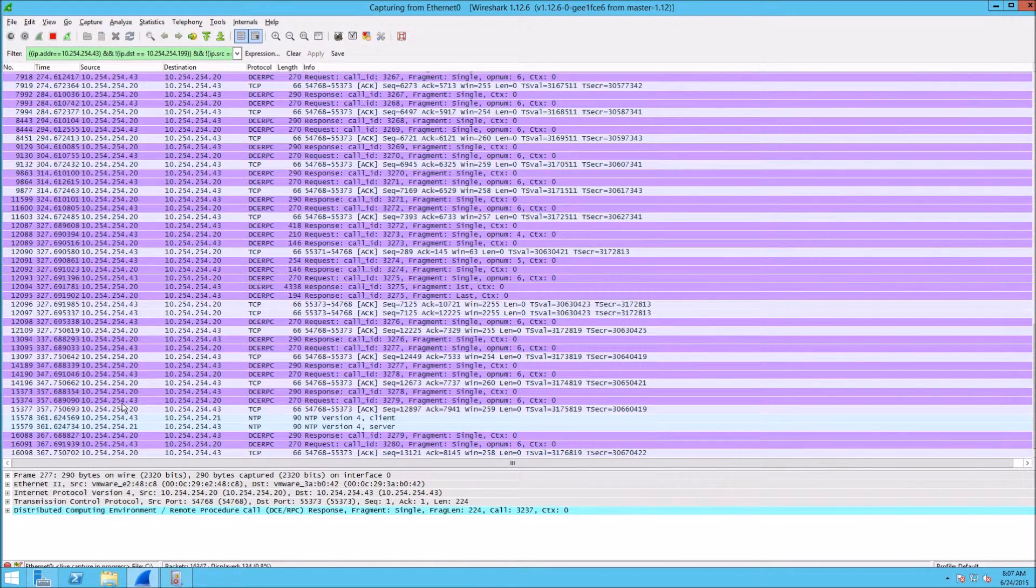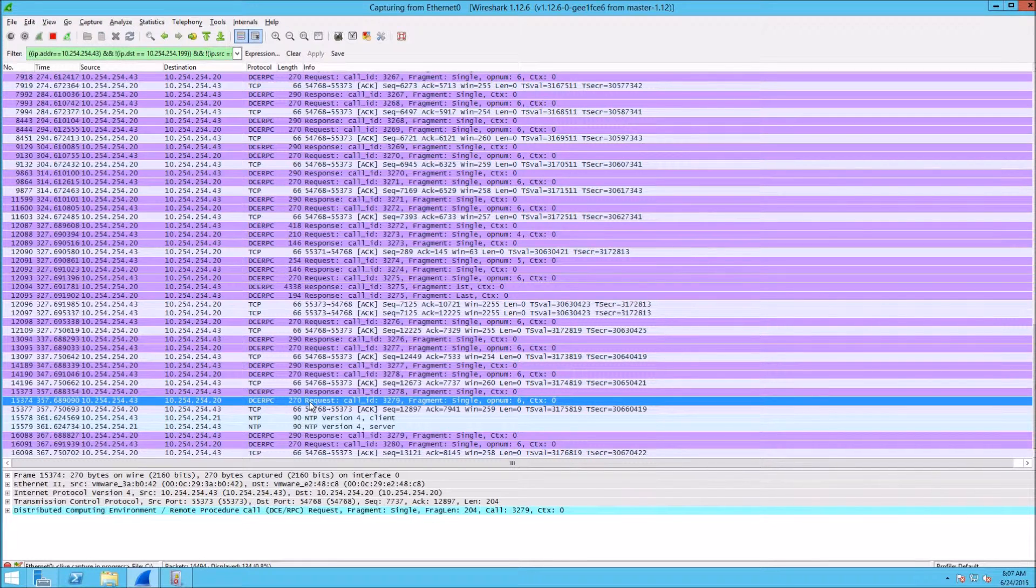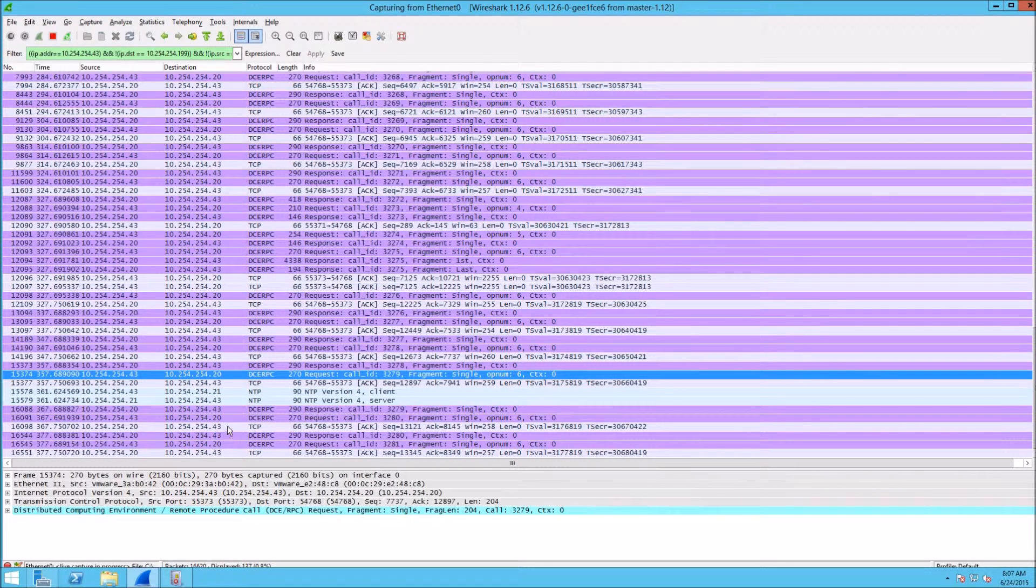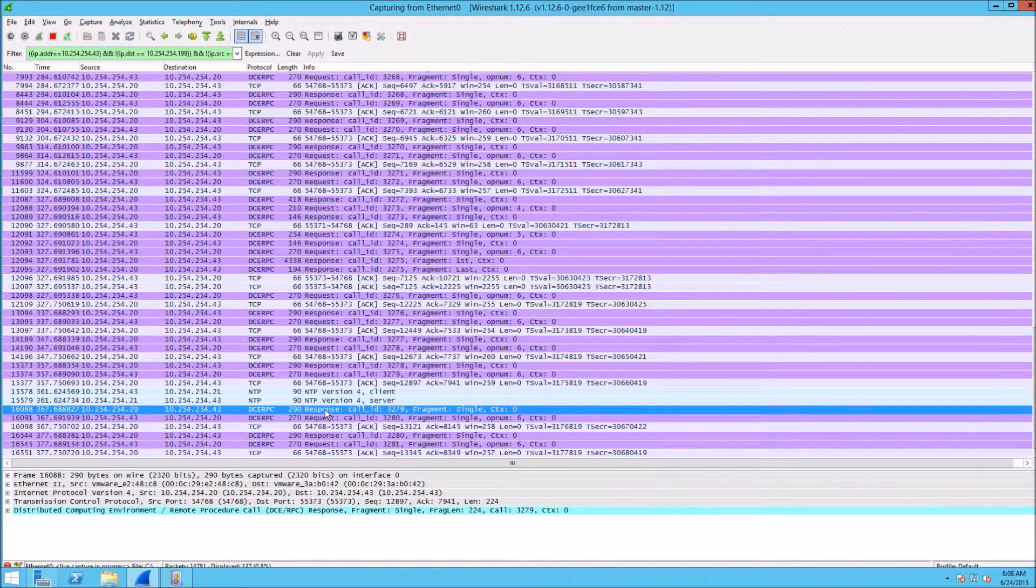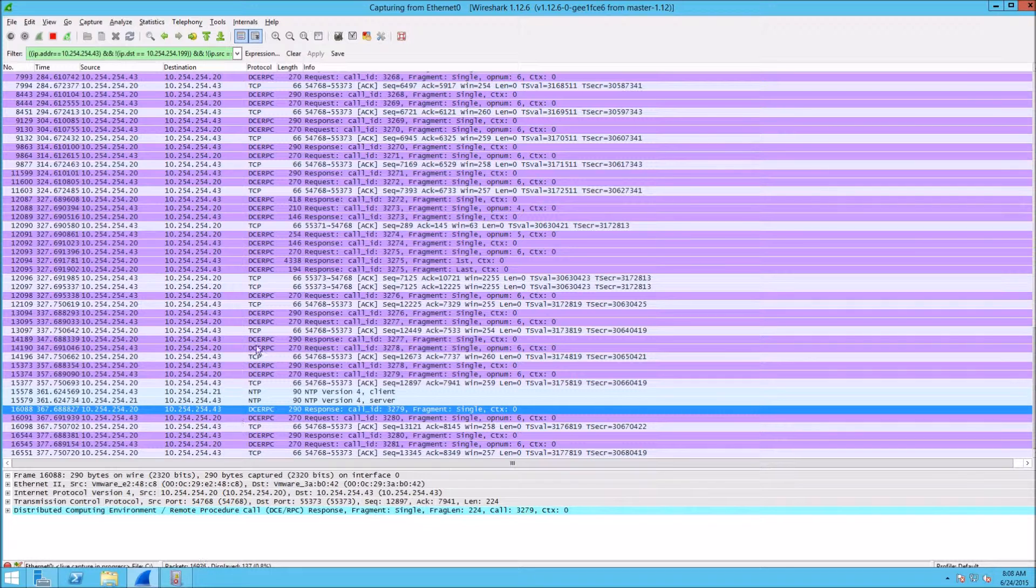The CDA is making a DCRPC request every second, then the domain controller responds back with the DCRPC response. That's how the domain controller sends the event logs to CDA.